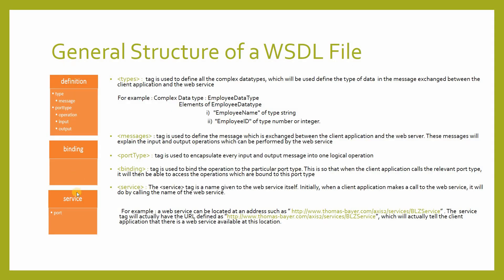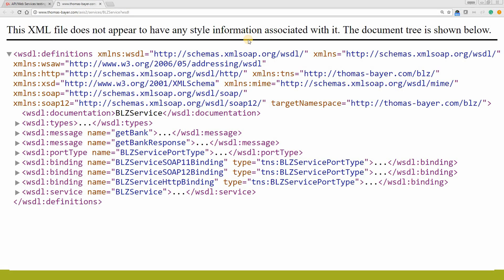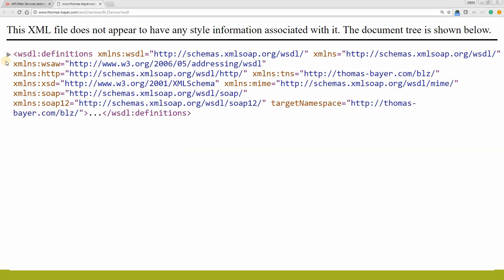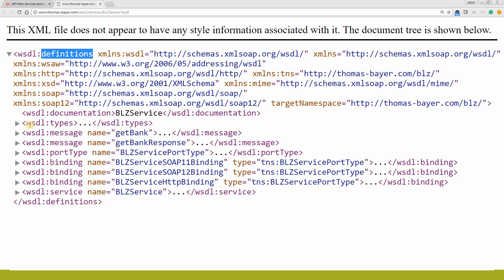This is the general structure of a Wisdel file. If you look at the Wisdel file, the uppermost tag you will find is the definition tag. Under the definition tag, you will find the type tag, message tag, port type tag, binding tag, and the service tag. So let me show you a Wisdel file of a BLG service. This is the Wisdel file of a BLG service. As I just explained, the definition is the uppermost tag. Under this definition tag, we have the type tag, message tag, port type tag, binding tag, and the service tag.